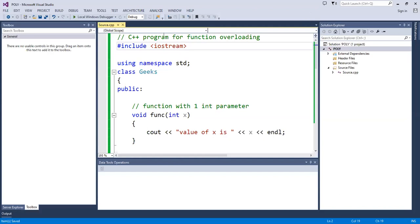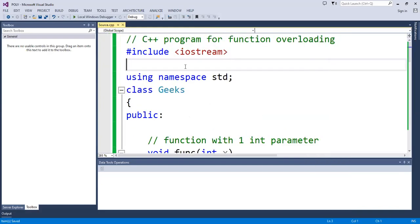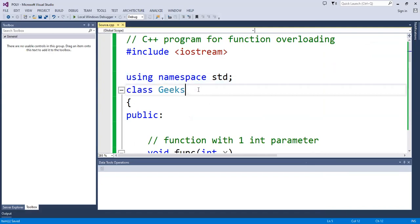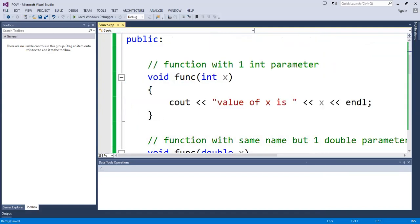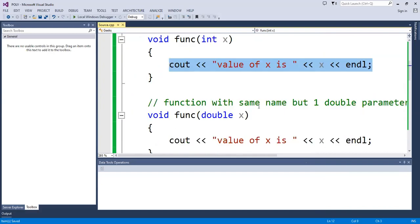First of all, we will see a C++ program for function overloading. I have defined libraries here. After using namespace std, I have written a class called Geeks. In public, I have made a function with int x and cout to display the value of x.